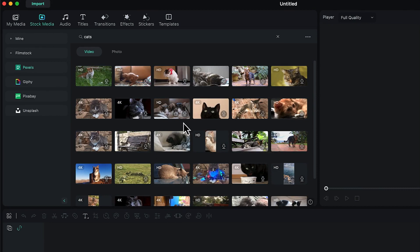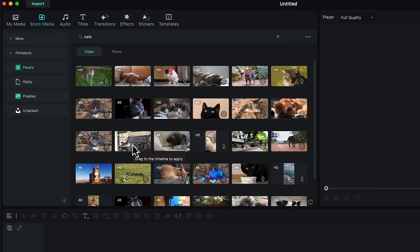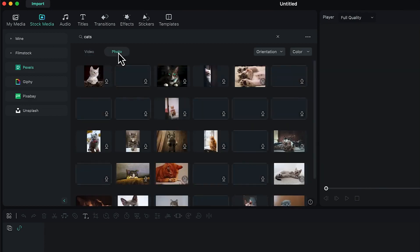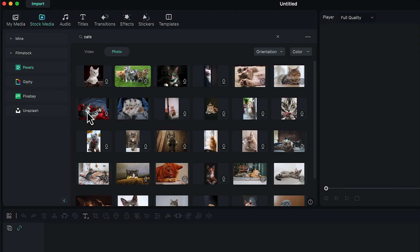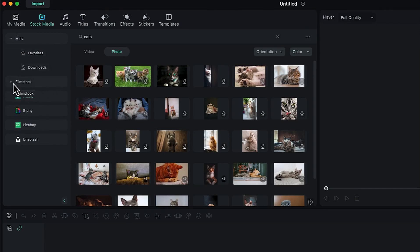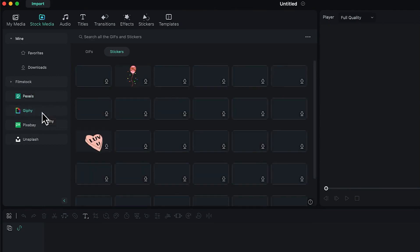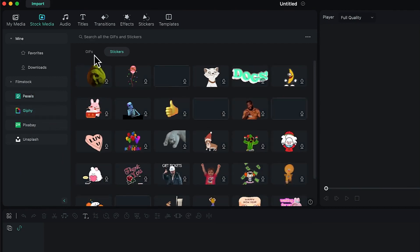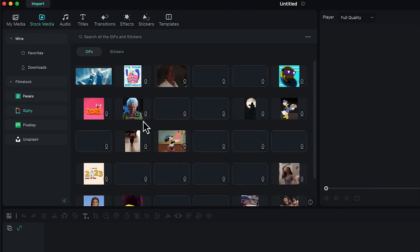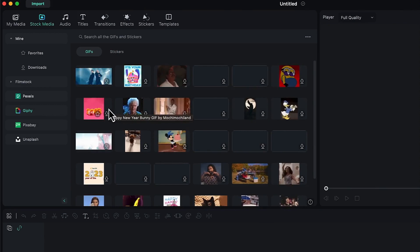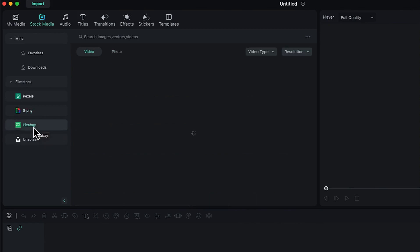You can see media in different qualities — 4K, HD, and more — depending on what you want. If you're looking for photos you can find many related to your search. On Giphy you can find multiple stickers and GIF files. You just click to download and add them directly to your timeline to continue with your editing process.